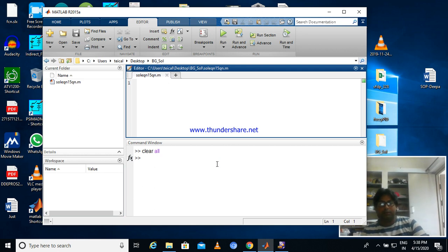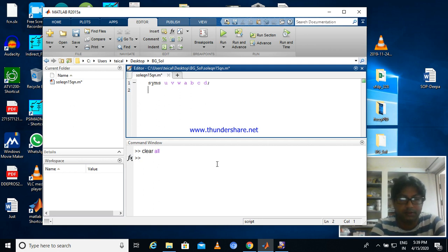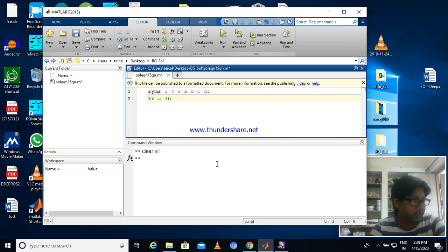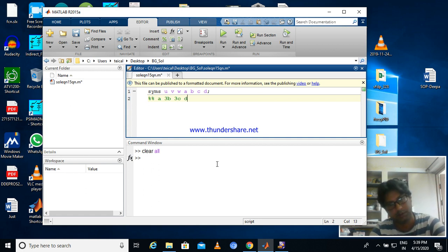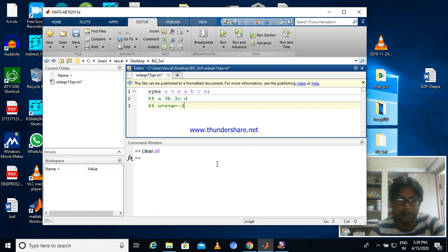We define the three roots as U, V, W and the coefficients as A, B, C, D. The given equation is AX³ + 3BX² + 3CX + D = 0. So the sum of all the roots U + V + W equals minus 3B by A.